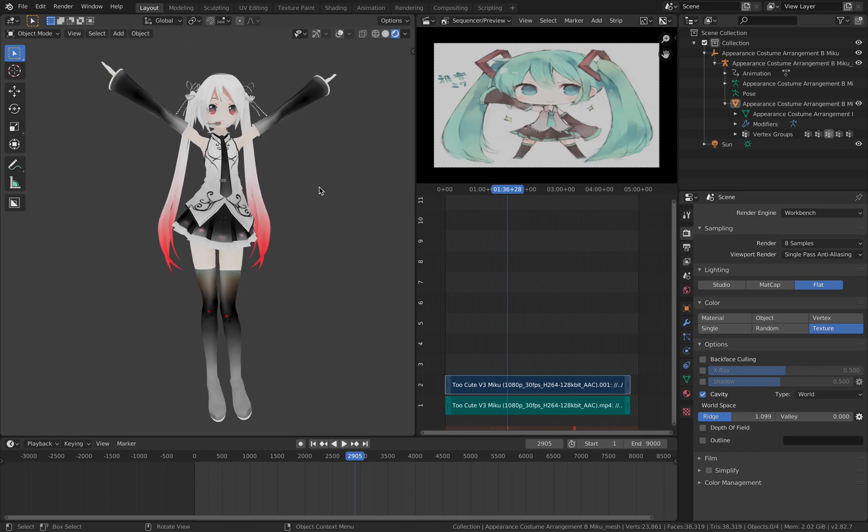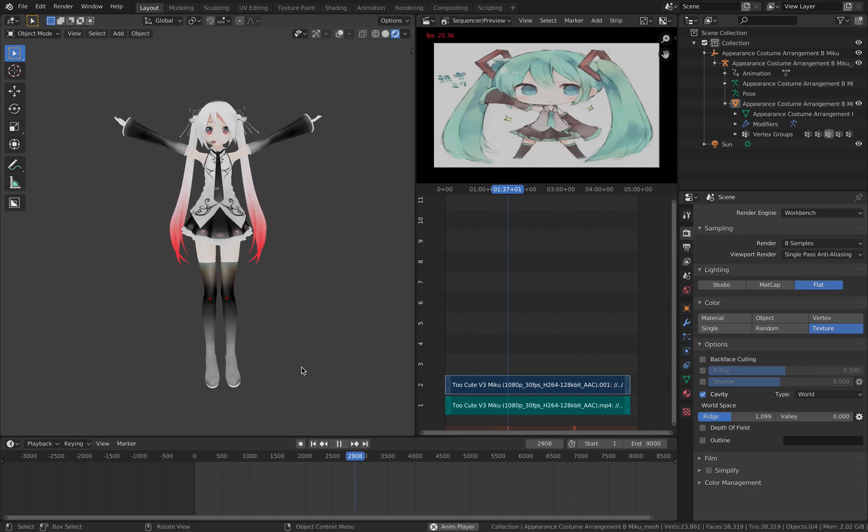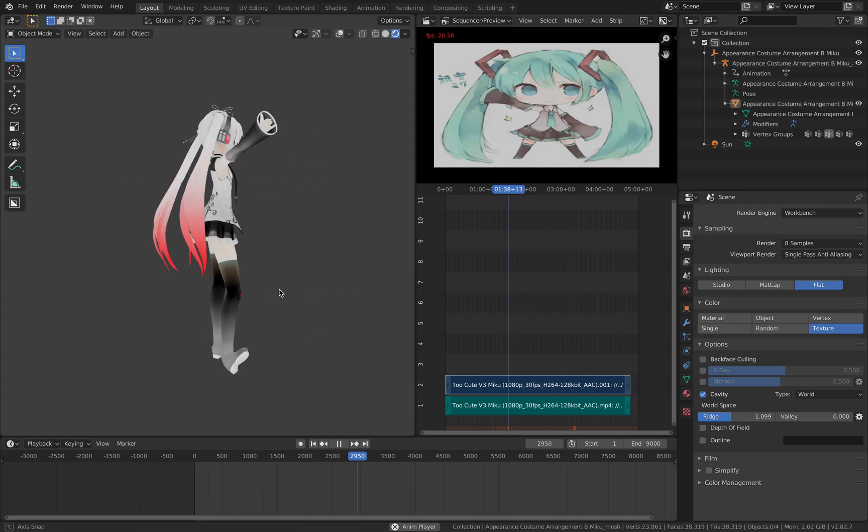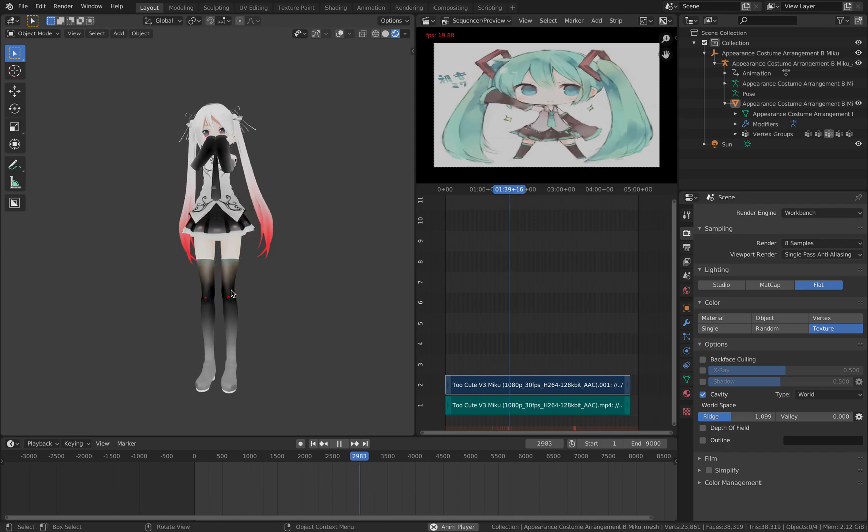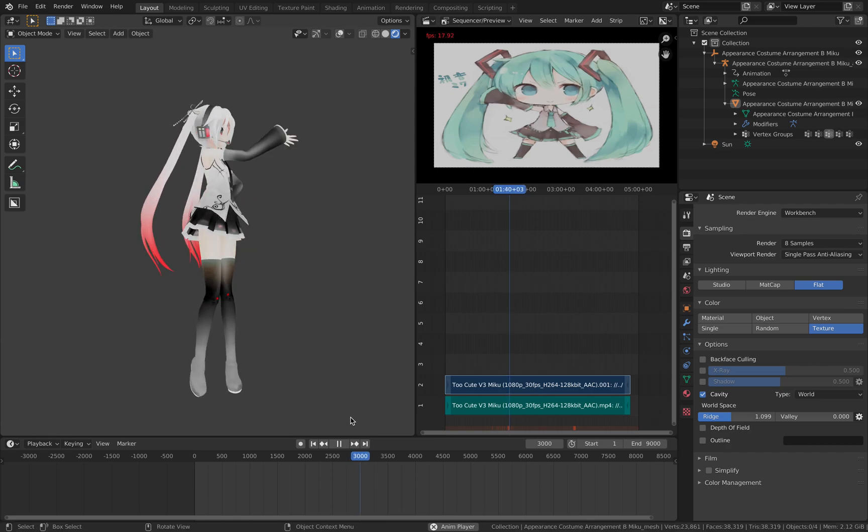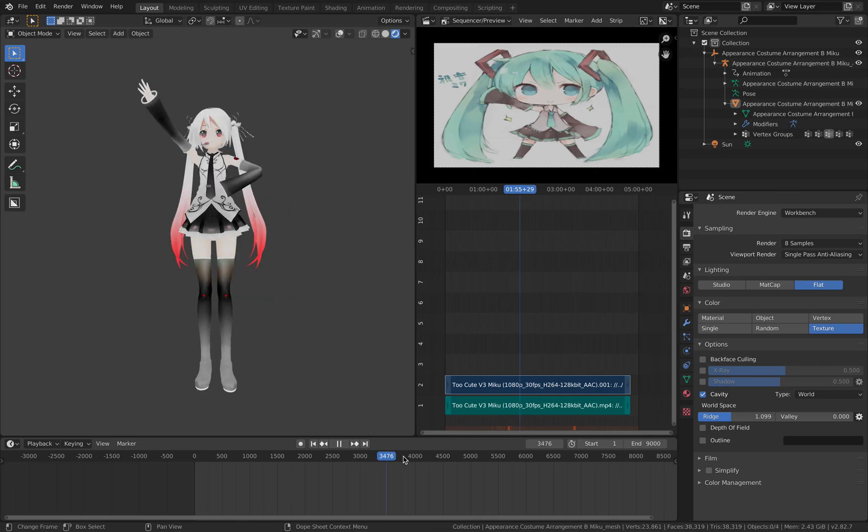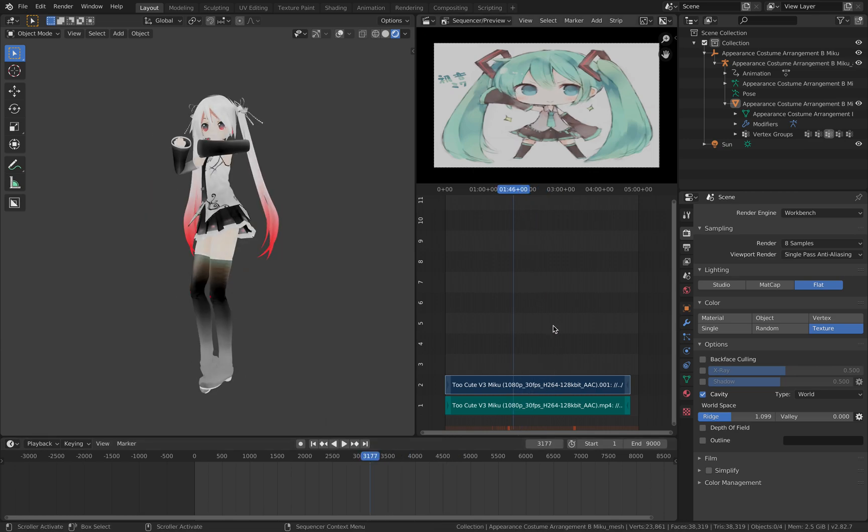Here's a setup that's already working so I'm gonna play back a little bit. So you can see the character is dancing and it's synced to this song that I also downloaded from the internet.